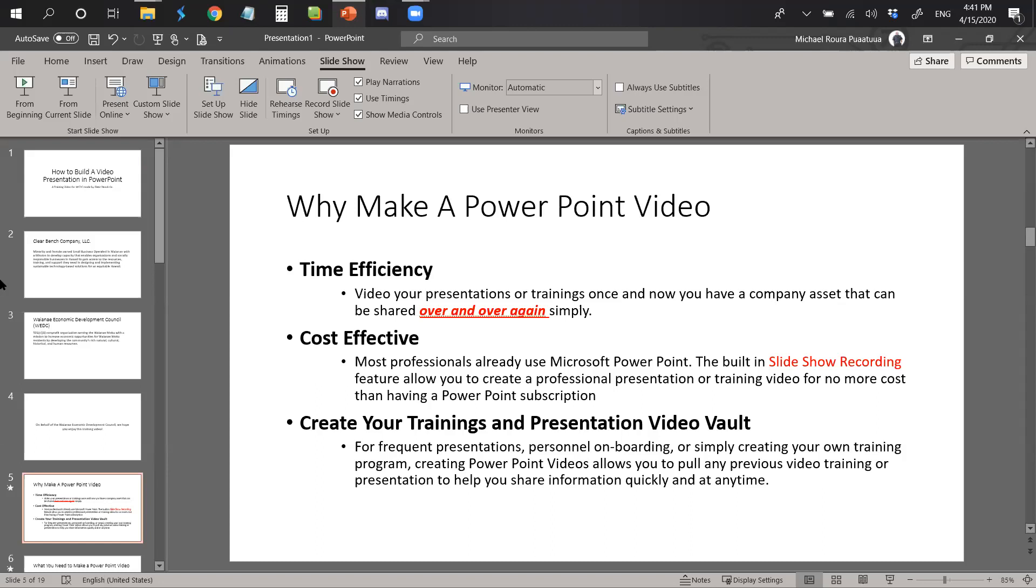And lastly, create your trainings and presentation video vault. For frequent presentations, personnel onboarding, or simply creating your own training program, creating PowerPoint videos allows you to pull any previous video training or presentation to help you share information quickly and at any time.